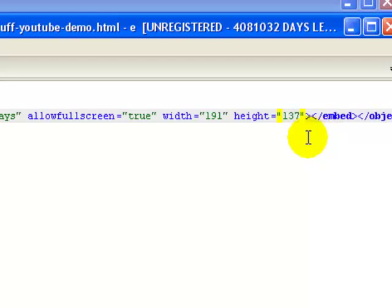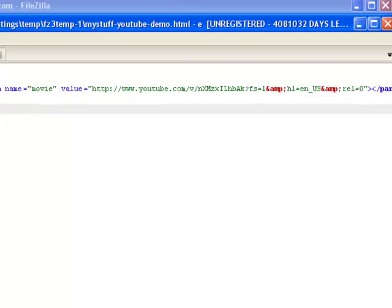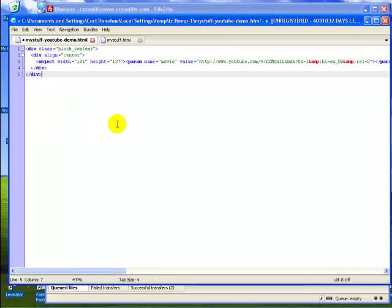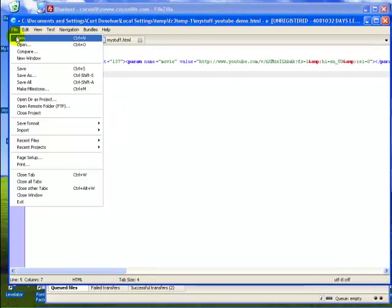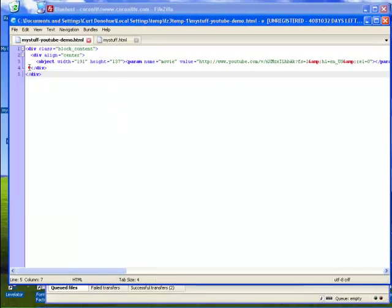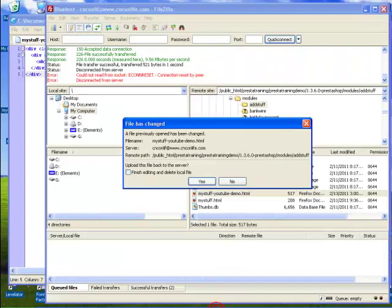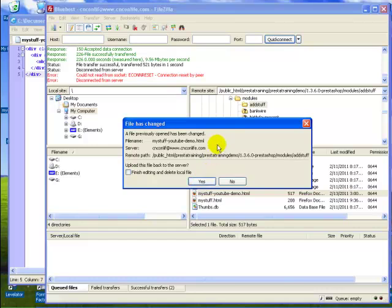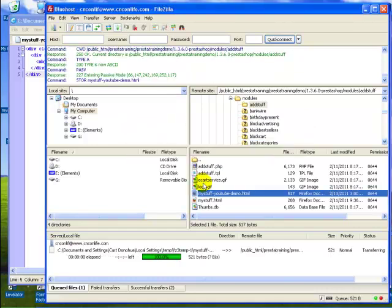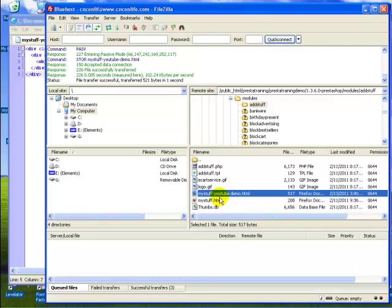Now I'm going to go ahead and save that. The nice thing about FileZilla is it actually just noticed that I made a change on the file that was on my desktop. It asked me if I want to update the file that's on the server, and I'll say yes. It makes those changes without me having to copy and paste files or drag them. We're good to go.